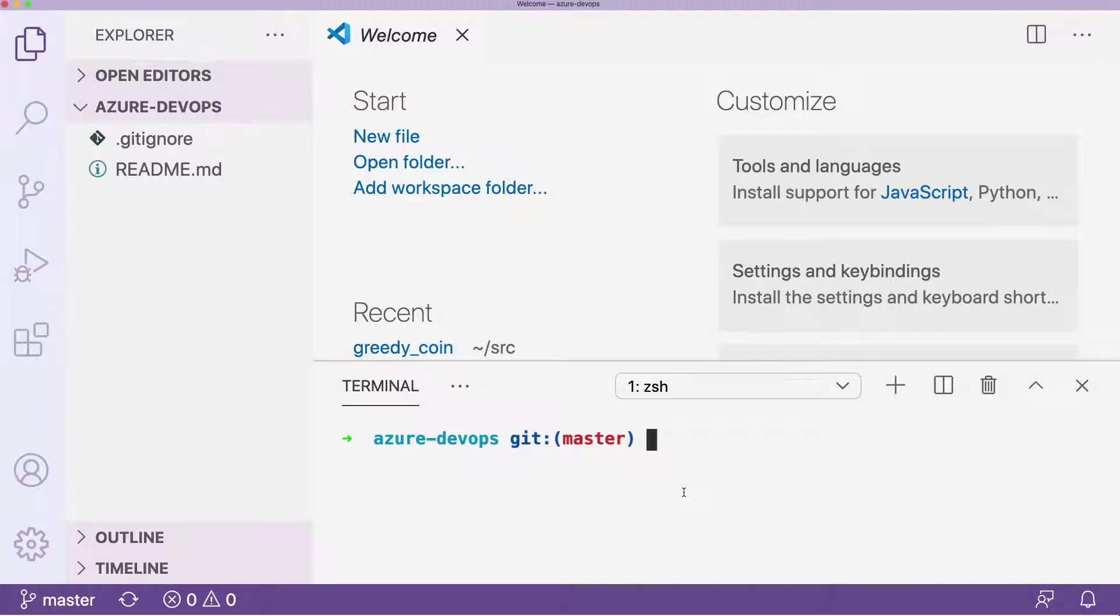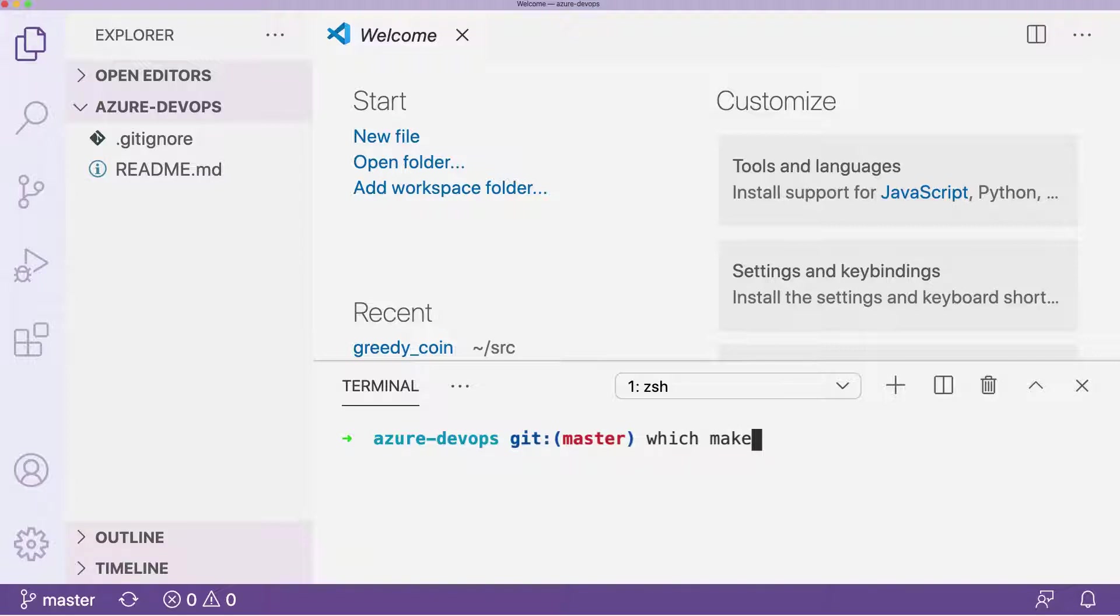Let's talk through what it's like to create a makefile, what it's used for, and how to run some commands. First, if you type in the word which make in a terminal—in this case I have a terminal open in Visual Studio Code—you can see that it's installed on my machine in the user bin make directory.